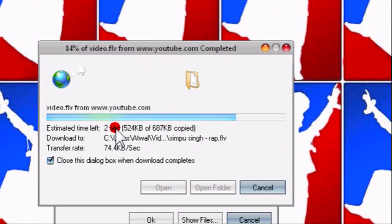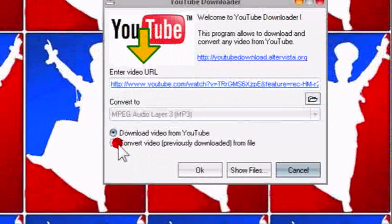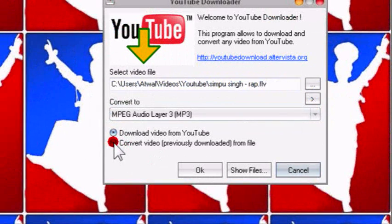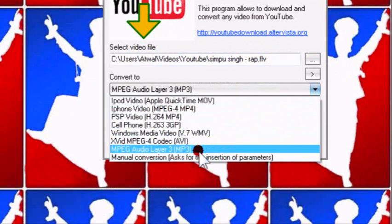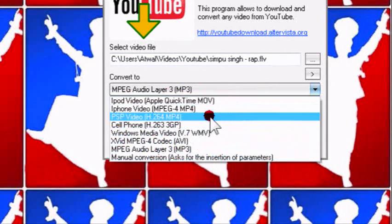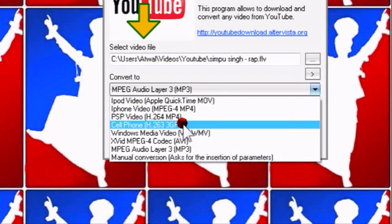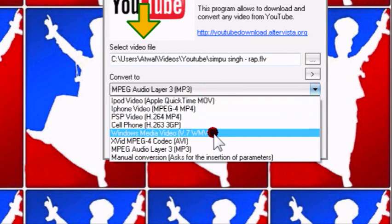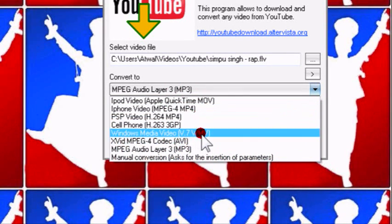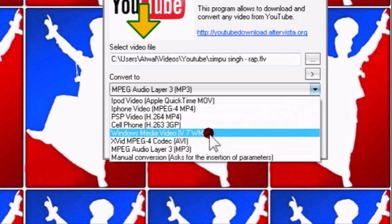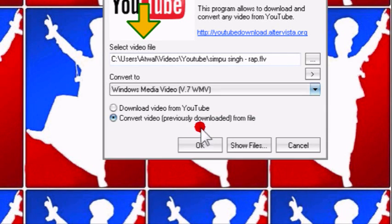That's it. If you want to convert it to another format like MP4, 3GP, WMV, I'm going to use WMV. Press OK.